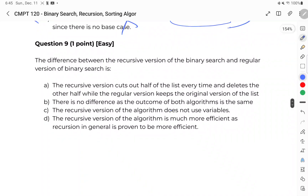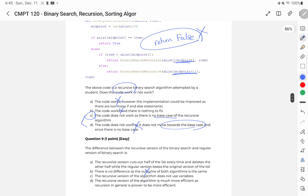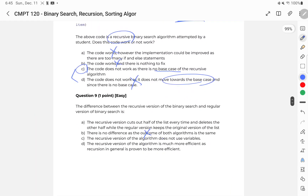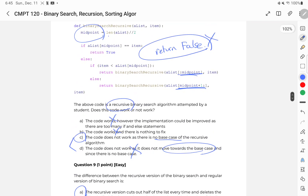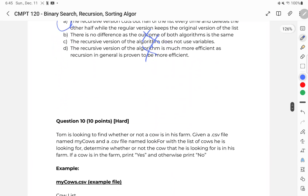Question nine: the difference between the recursive and regular iterative version. There is clearly a difference. The previous question shows there are variables like midpoint, so that option is false. They have the same time complexity, so the 'more efficient' choice is also false. That leaves us with choice A — in the recursive version, I'm using list slicing, throwing away the other half each time rather than keeping track of indices.